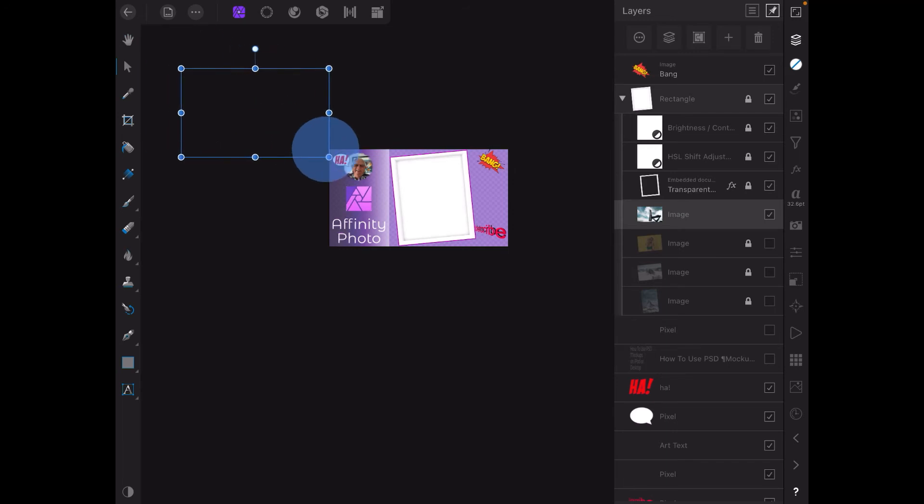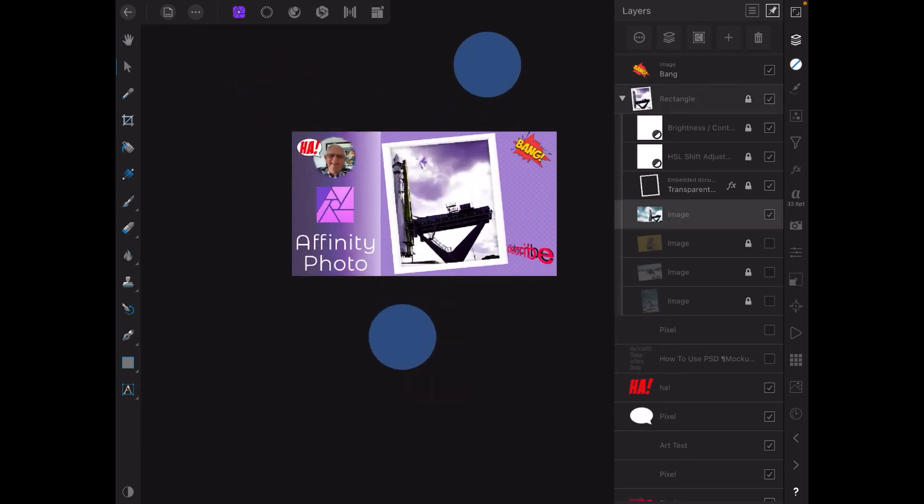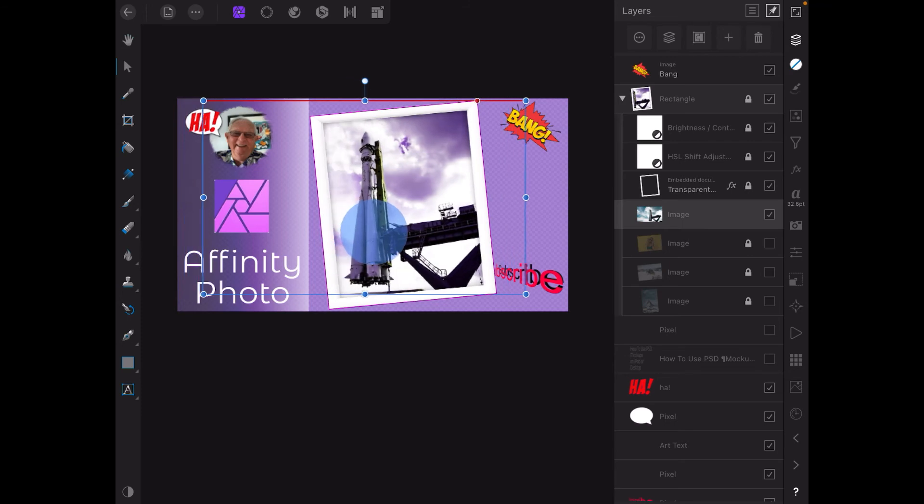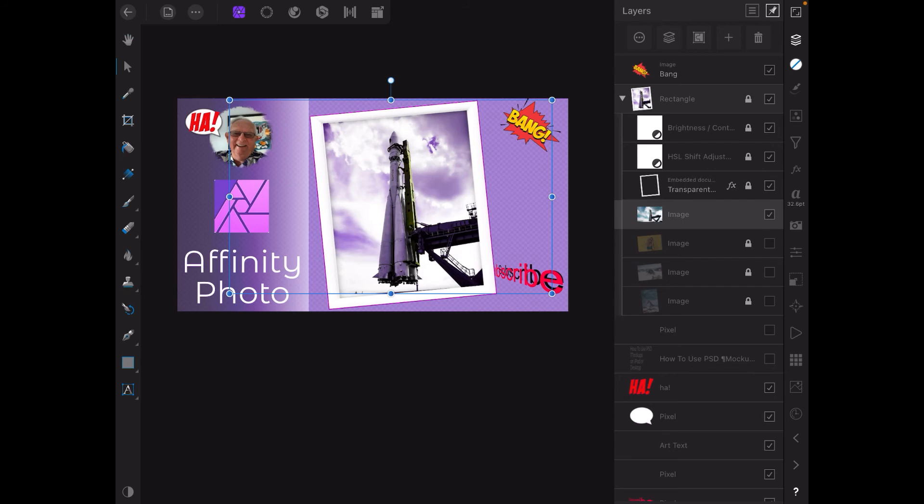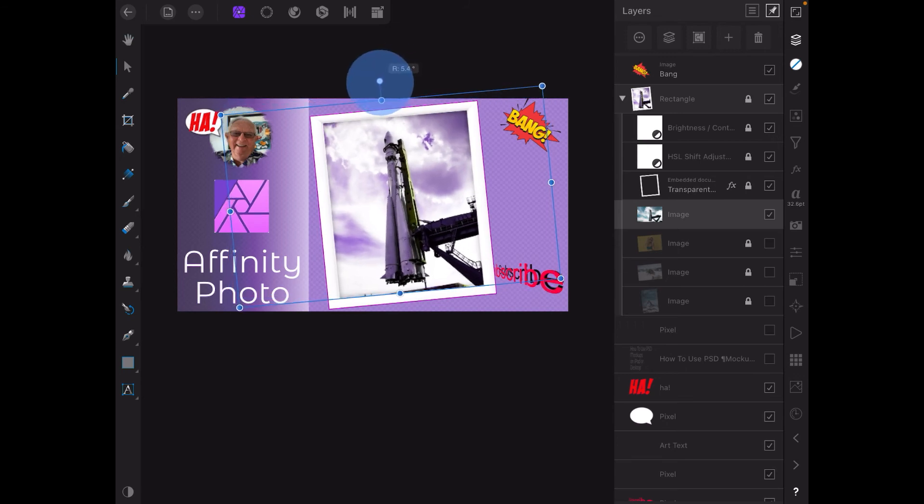Let's draw it down to there, make our whole image a little bit bigger because what we want to do is get the rocket in there. Now because it's quite a bit off centered, let's just tilt that.